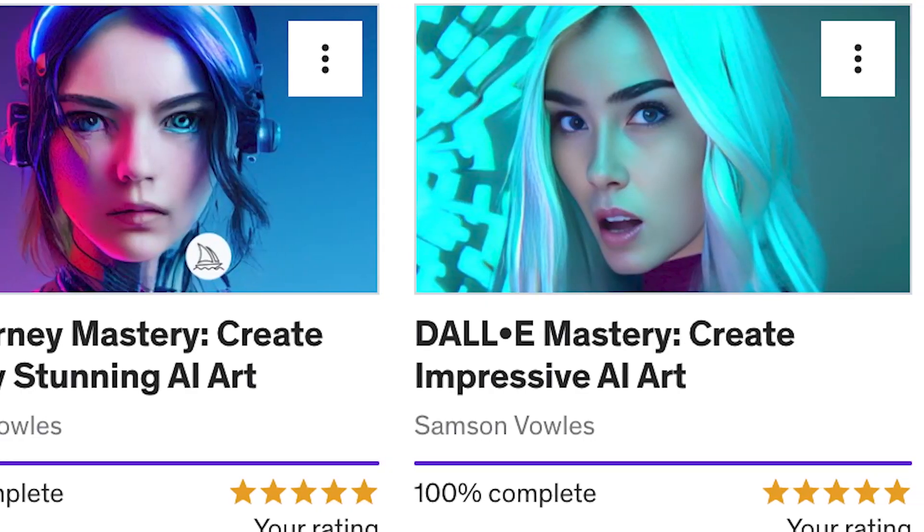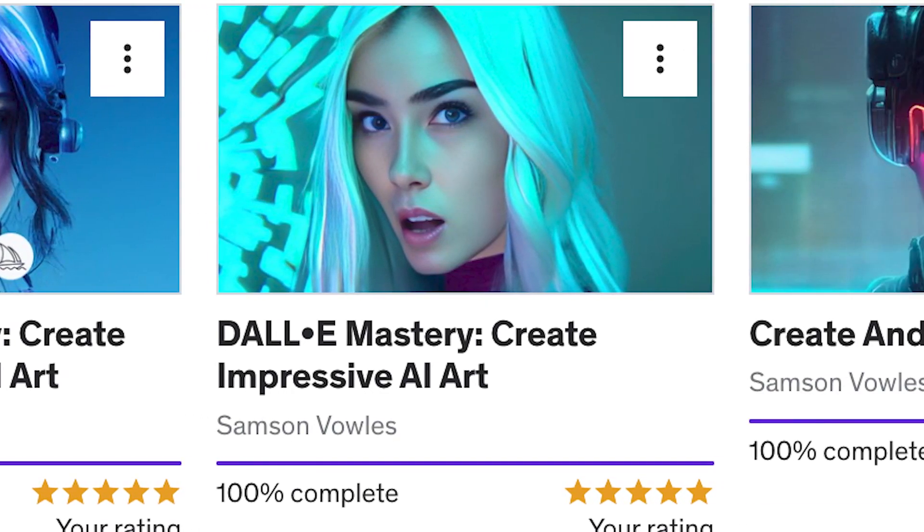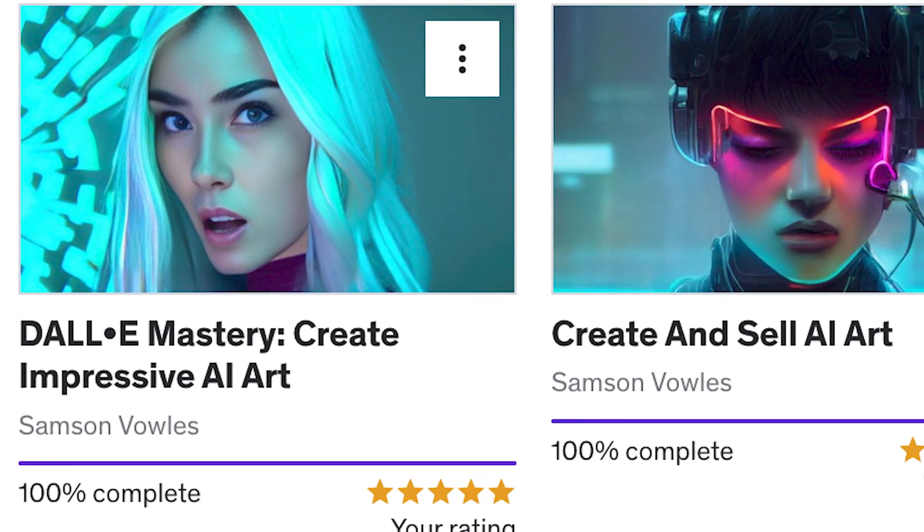If you want to learn more about AI art, I've got an entire course running through every single feature inside of Midjourney. We'll create a number of artworks together, every step of the way. Thanks for watching. I'm Samson Foles. This is Delightful Design. Have a delightful day.